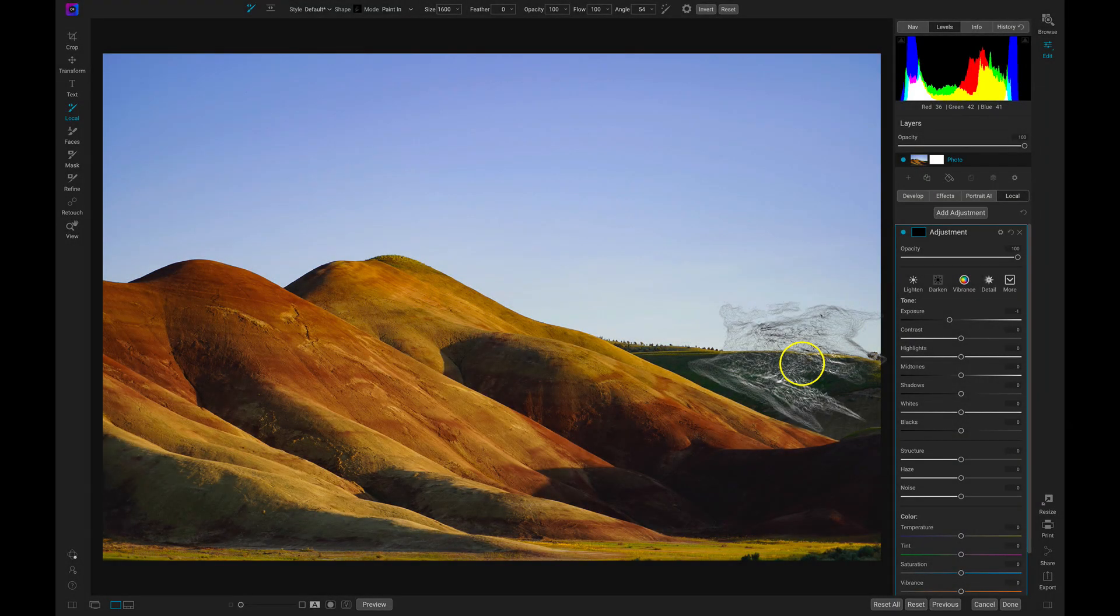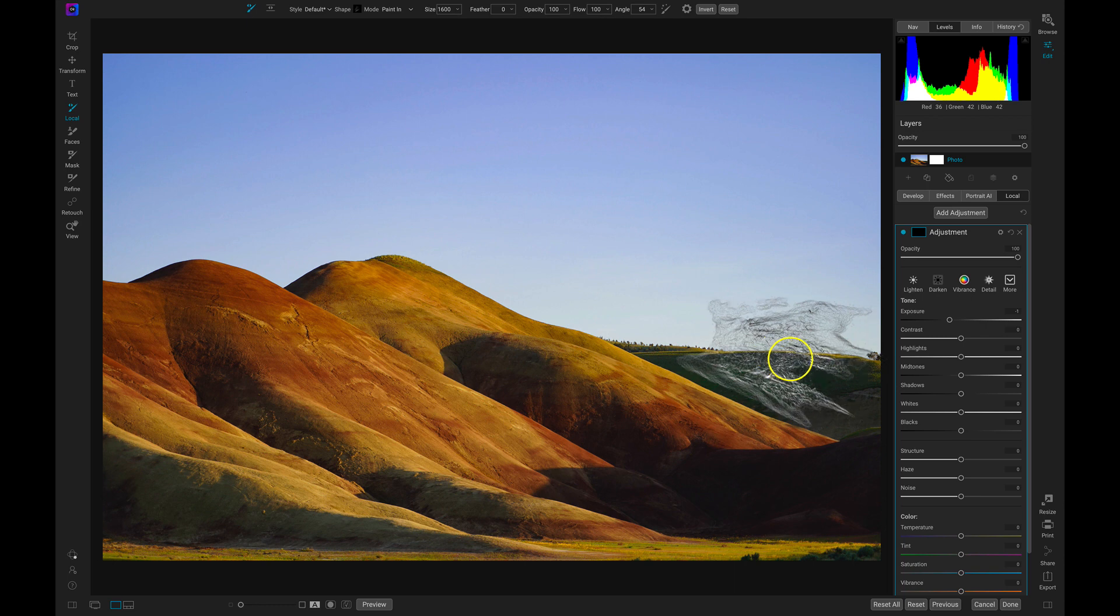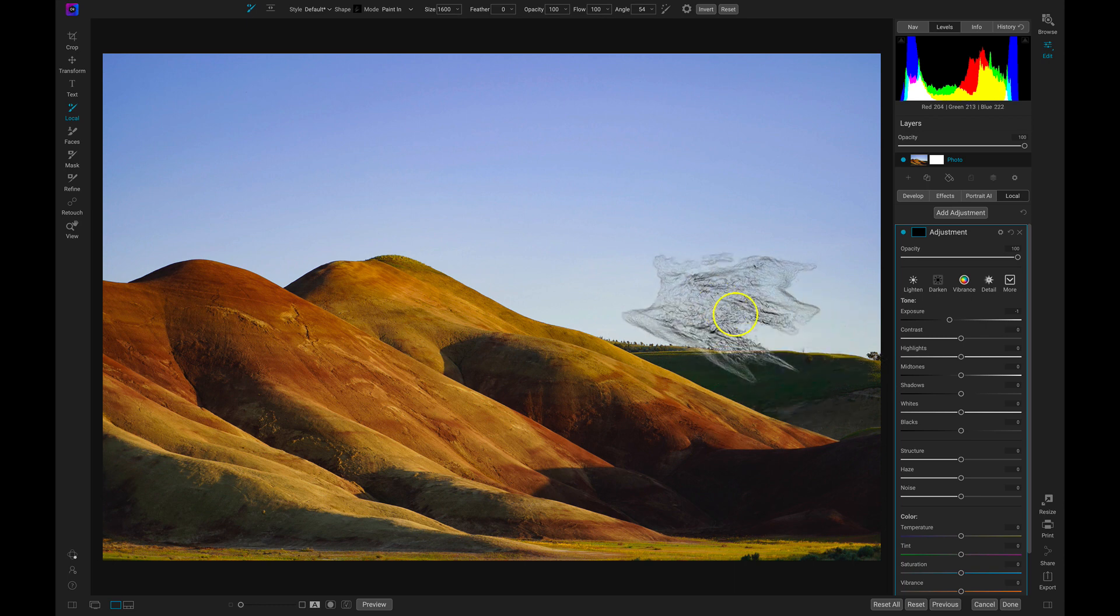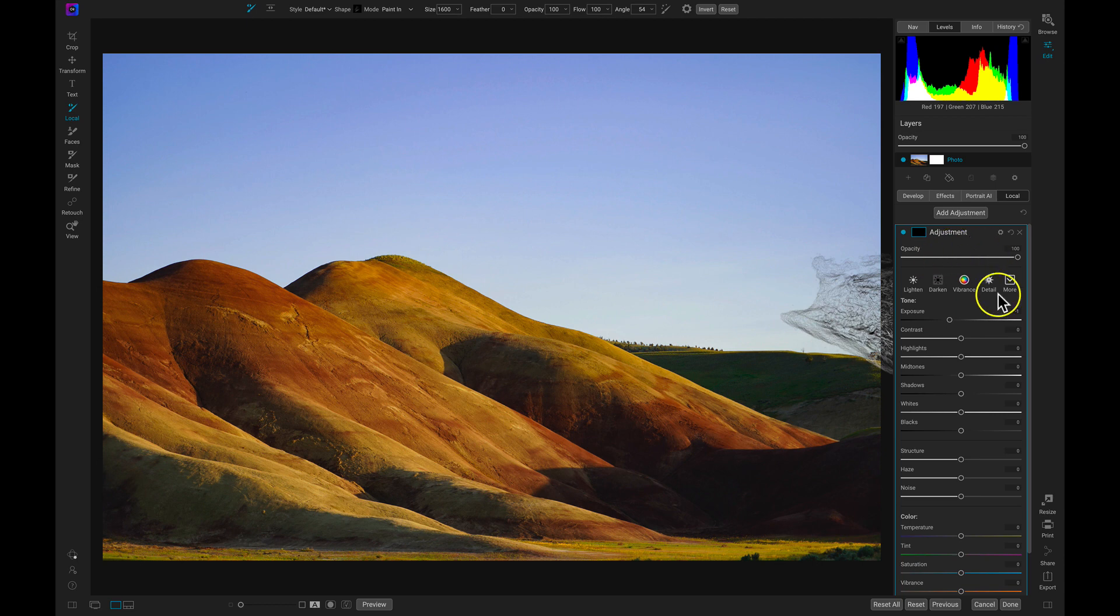Now let's talk about painting in creative elements to your scene using the spacing within the brush shapes. I've gone in and I've removed the adjustment layer that added the clouds to our sky and I've just added in a new local adjustment layer. I'm going to double click the title to rename it and I'll rename it Spacing.